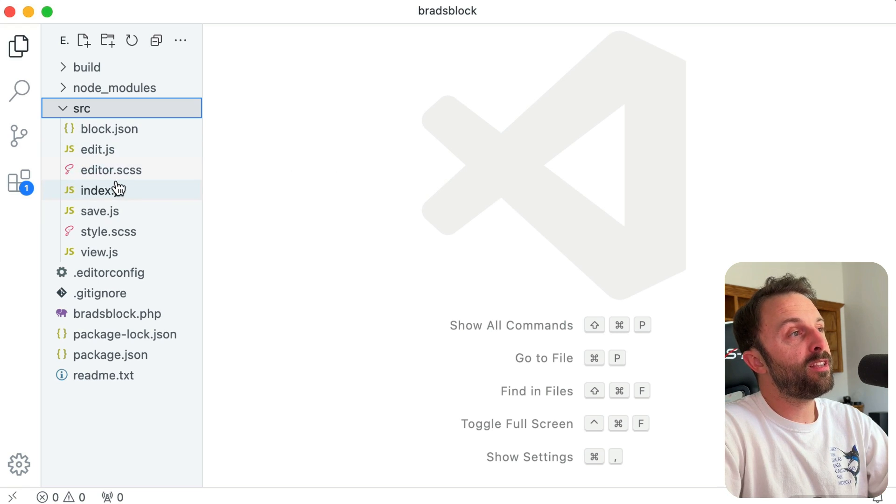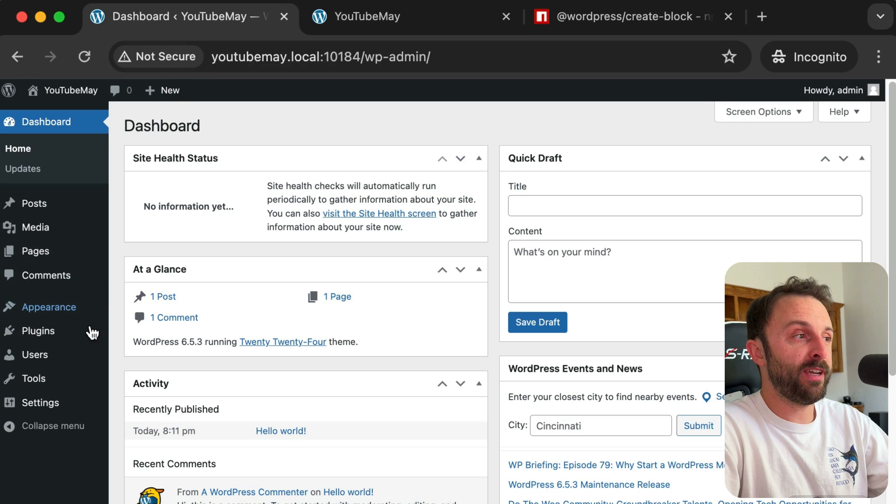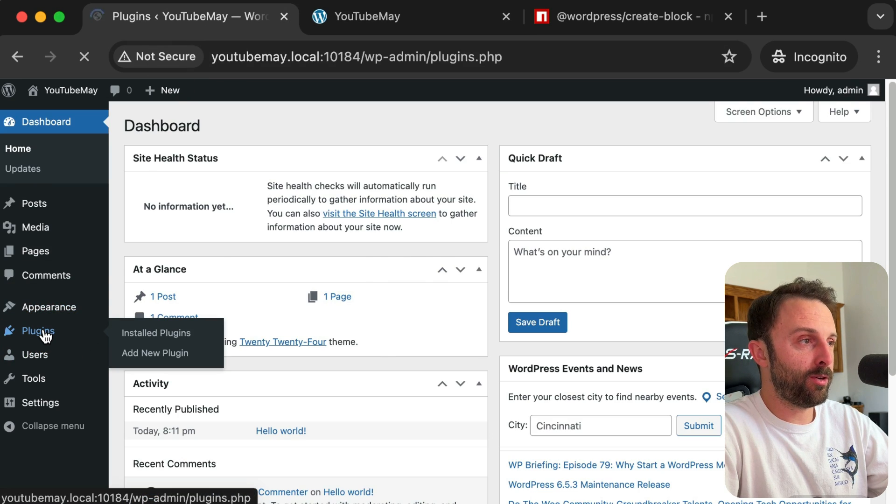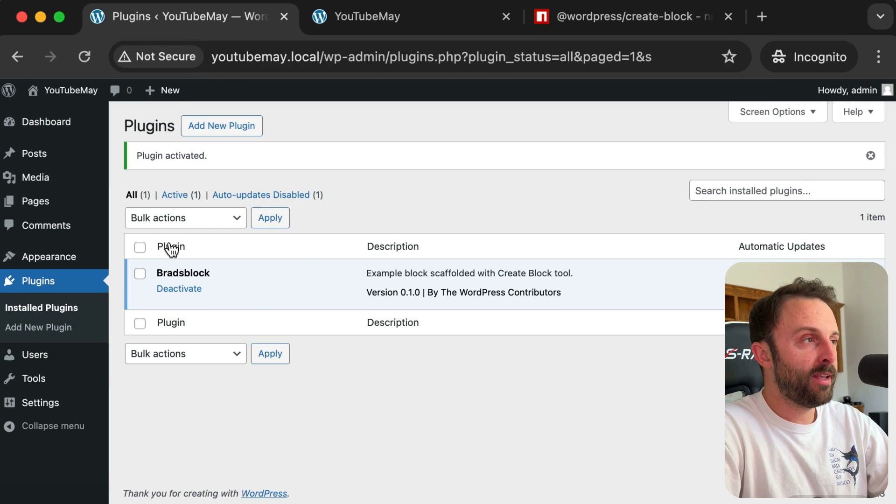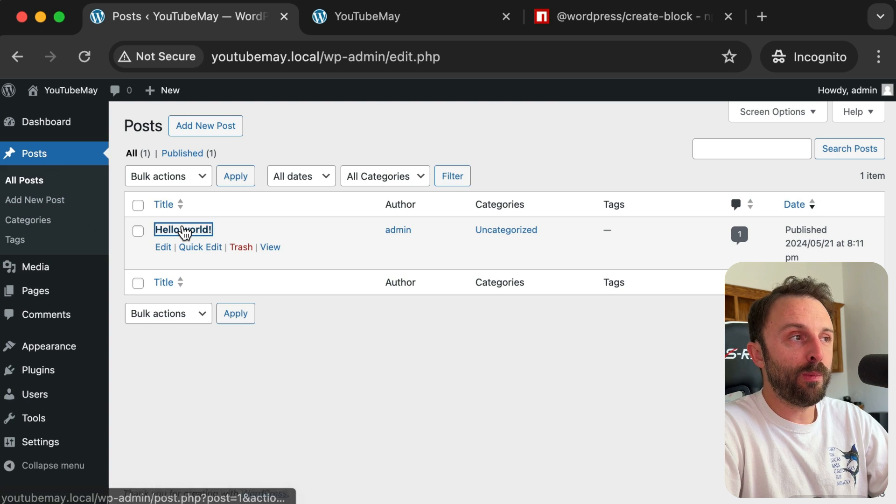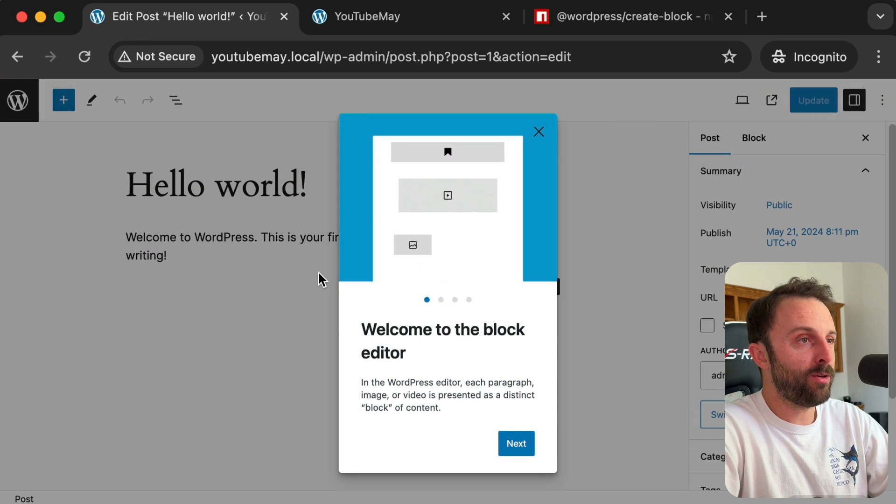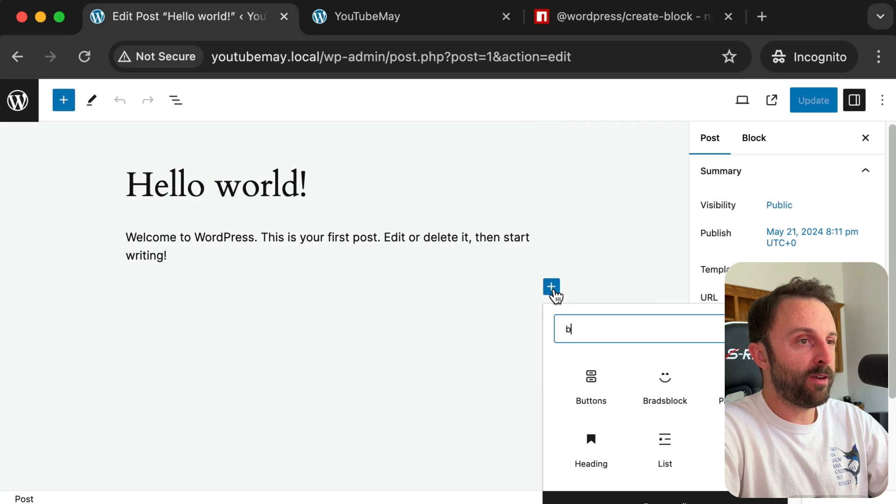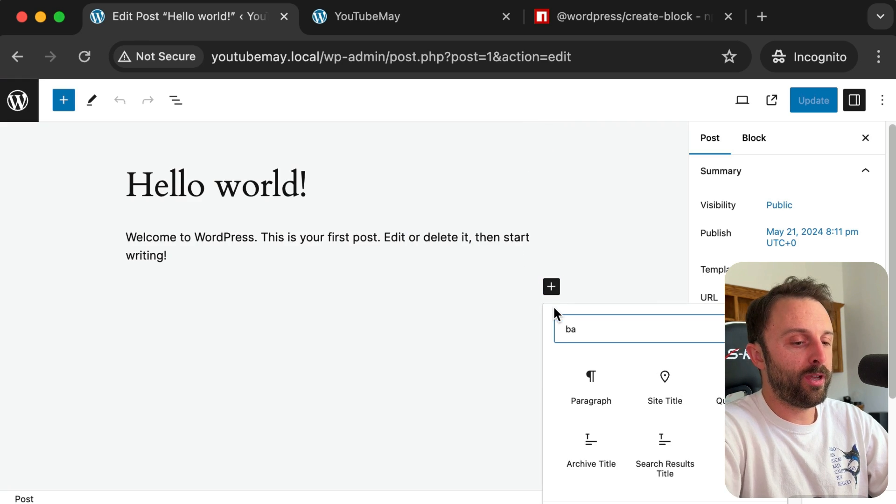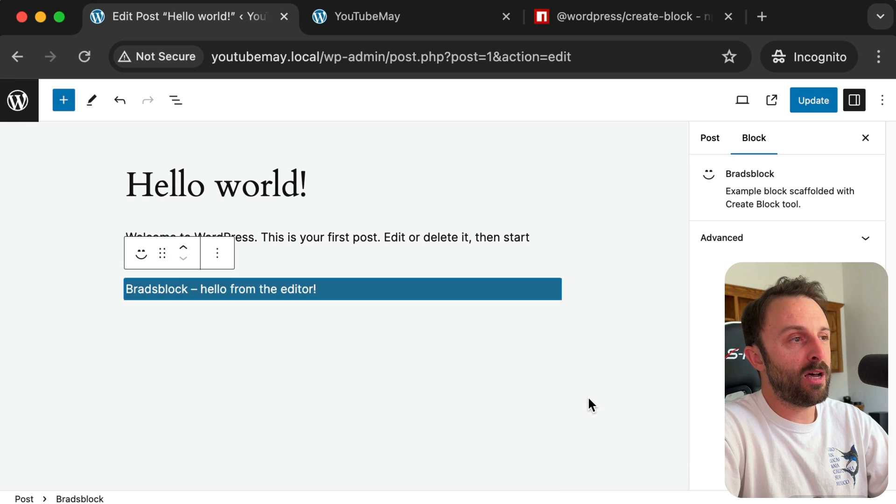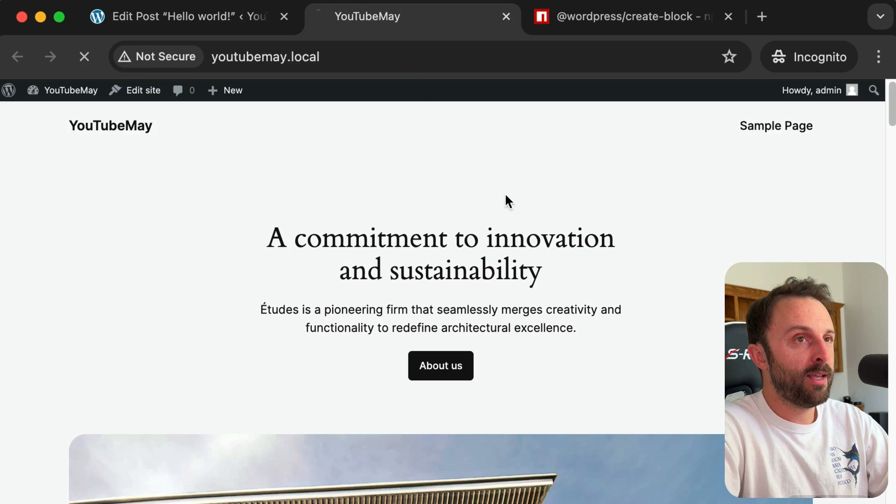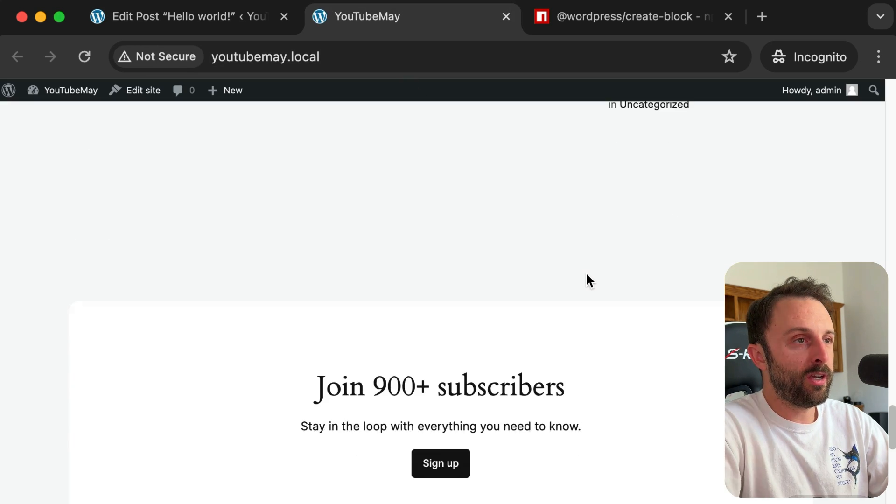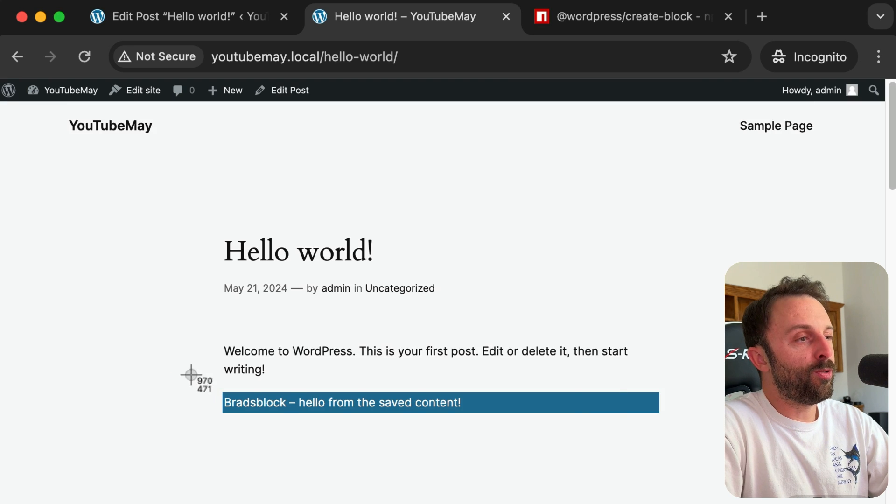So before we dig into the files, you would want to go just first activate the plugin, right? So go into plugins, click activate, and then let's go add it to a post. So if I go into my first post and search for—yep, there it is, Brad's block. You can update that and then just go view it on the front end. Cool, there it is.